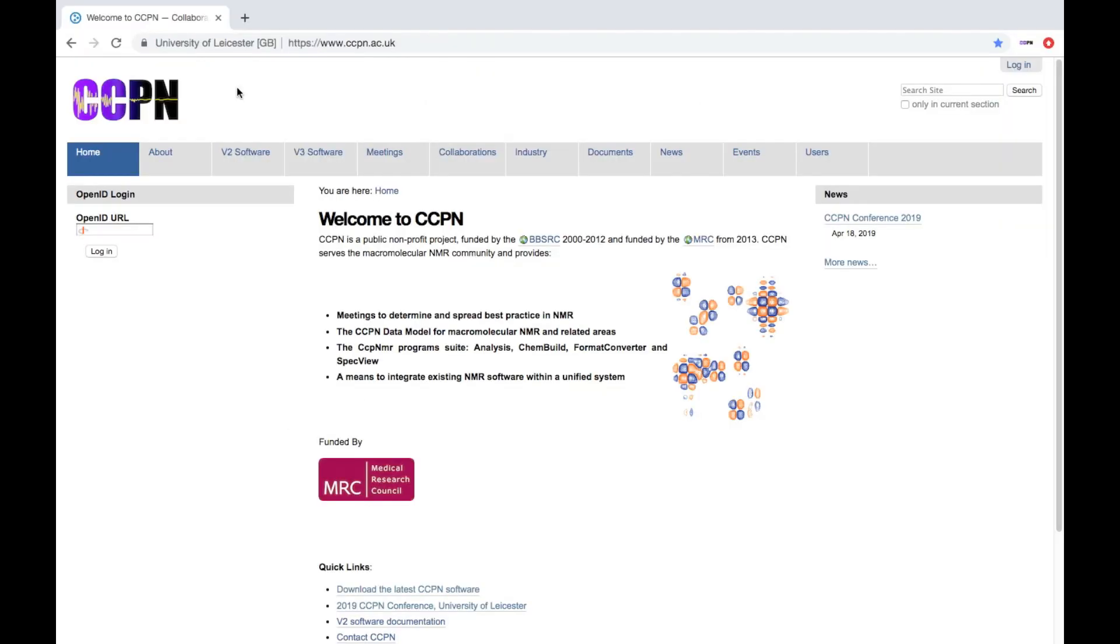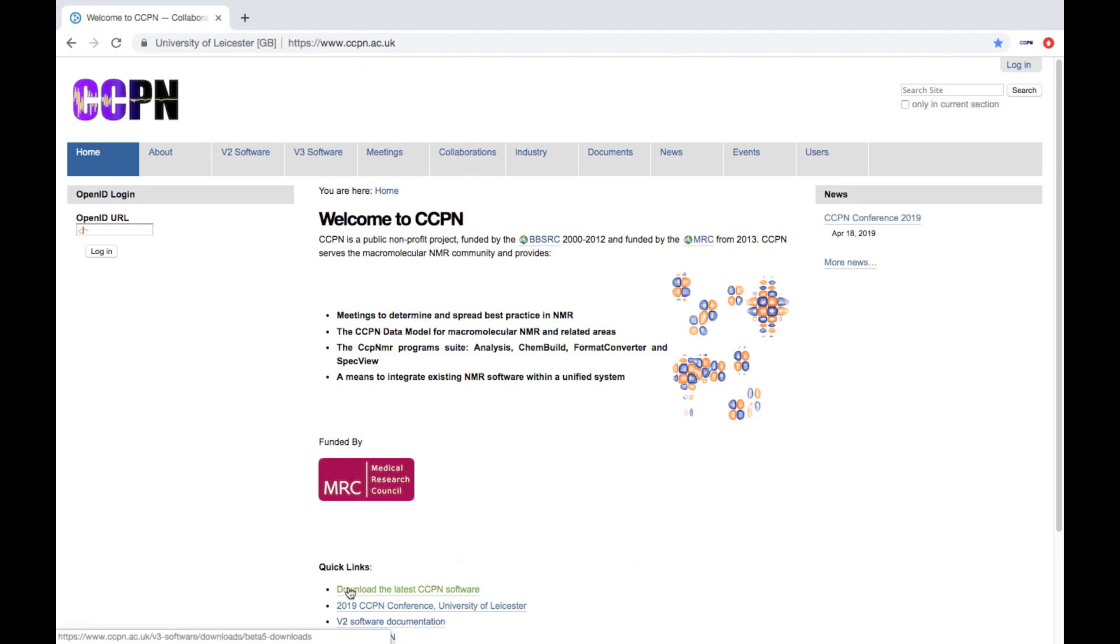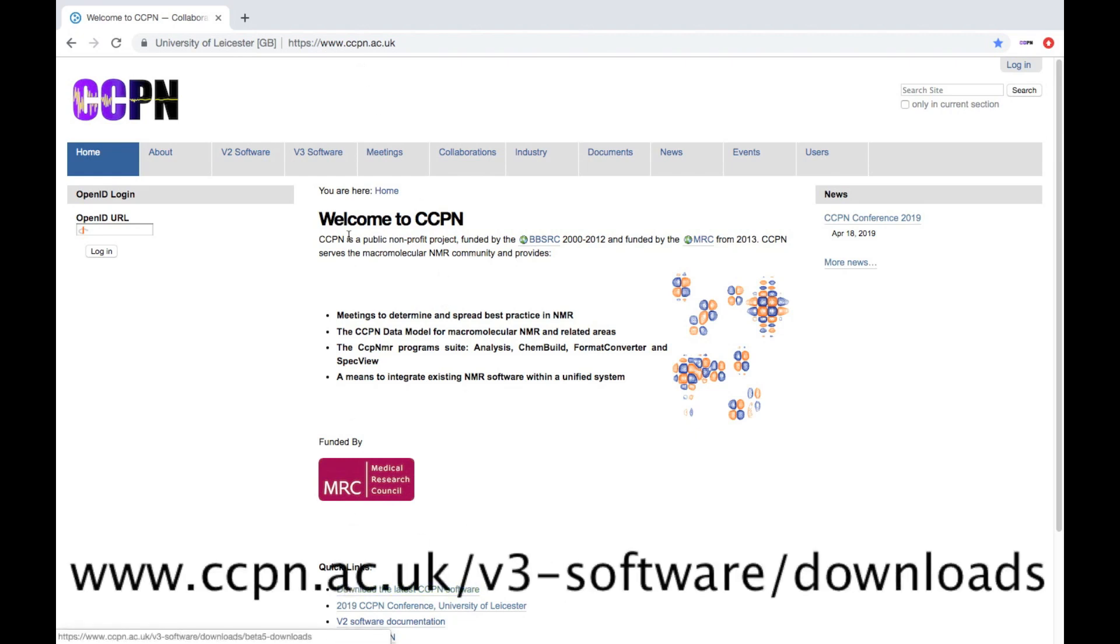To install CCP NMR Analysis Assign, go to our website www.ccpn.ac.uk. You can then either click on our quick link, download the latest CCPN software